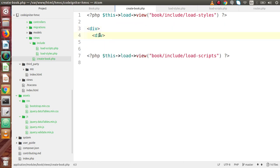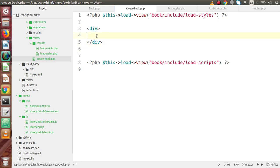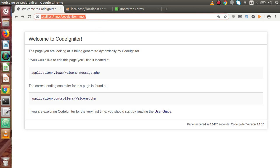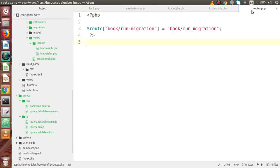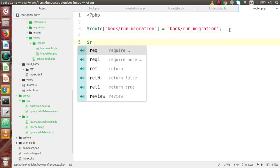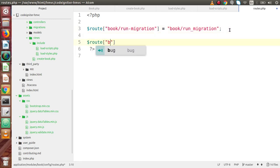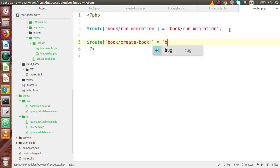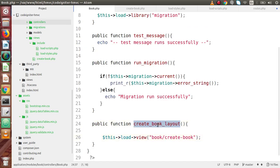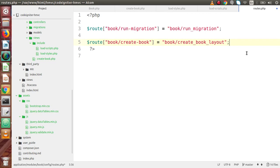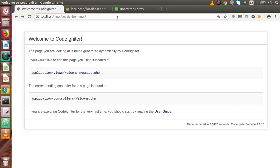To test this in the browser we first need to make a route. Go to `routes.php` and add a route for `book/create-book`, which calls the book module controller and its `create_book_layout` function. Copy that route name, go back to the browser, and paste it in the URL.